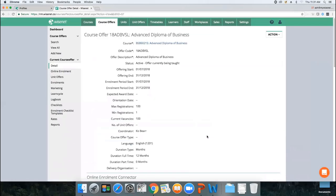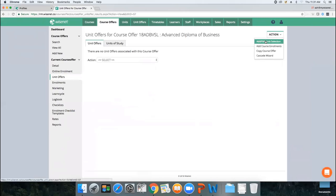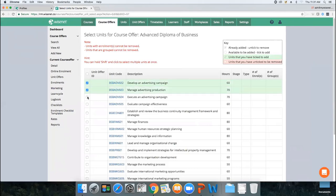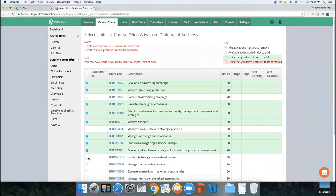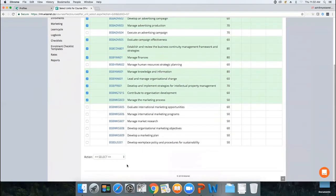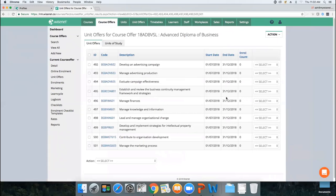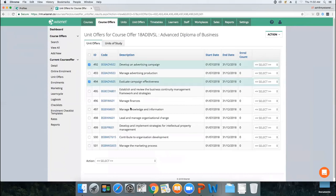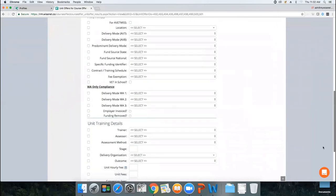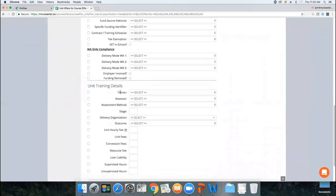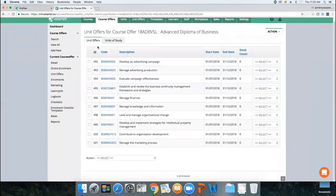The next step is to create your unit offers. Click on Unit Offers, go Action, then Add or Edit Unit Selection. Choose your core and elective units — for demo purposes I'll randomly choose 10 units and save. They automatically inherit the start and end dates from the course offer. If you know which trainer and assessor is allocated to which unit, you can set defaults — select your units, go Action, Set Defaults, and configure start/end dates, assessment method, trainer, and other details.